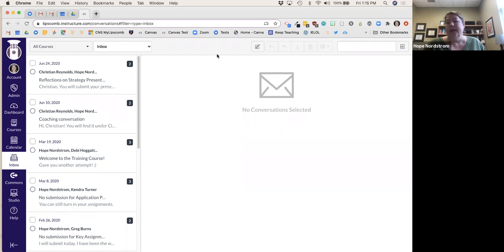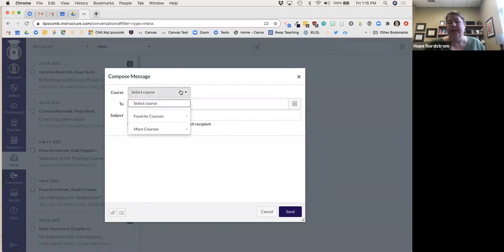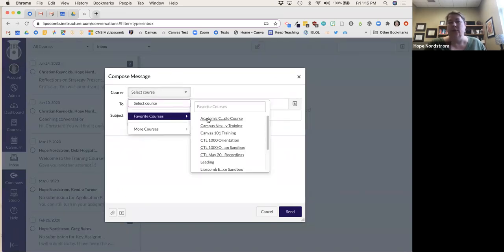In the inbox, I can go over here and select a course to message specific students.